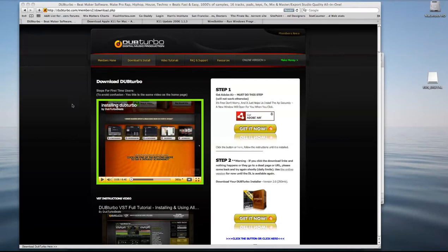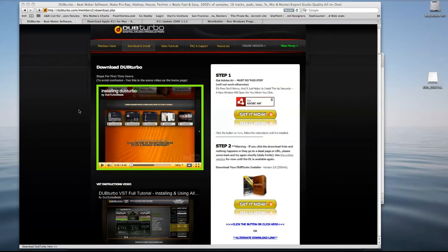Hey guys, Dub Turbo Norbs here. We're going to introduce the Mac AU install.